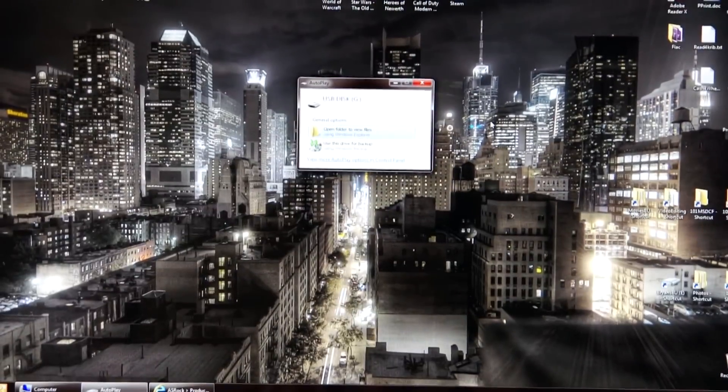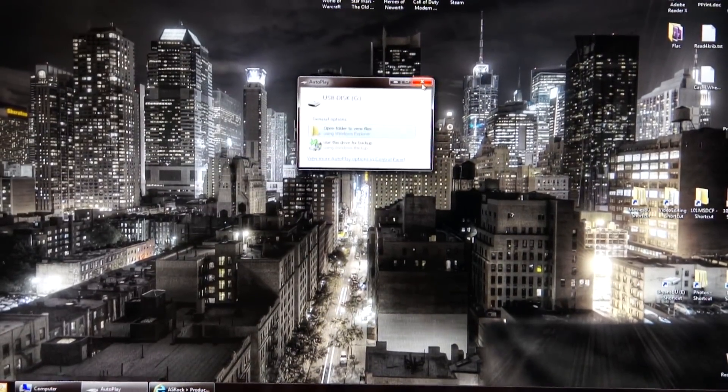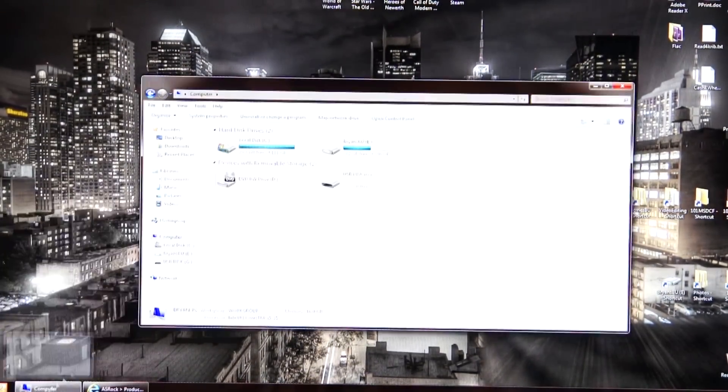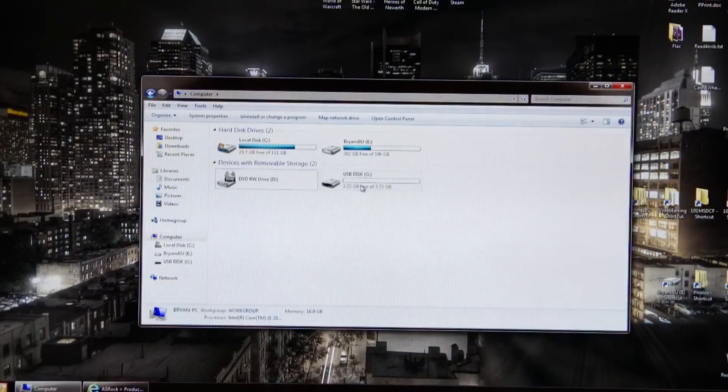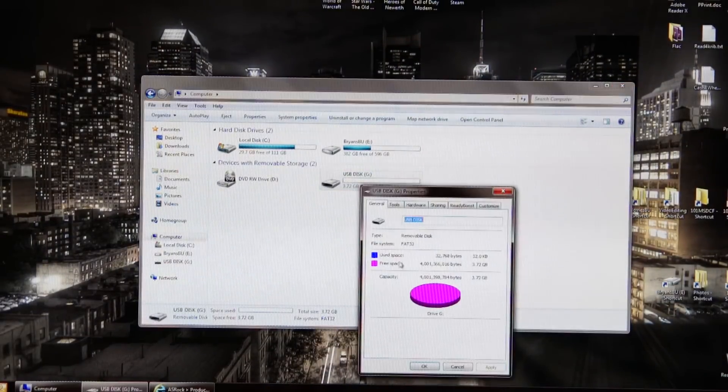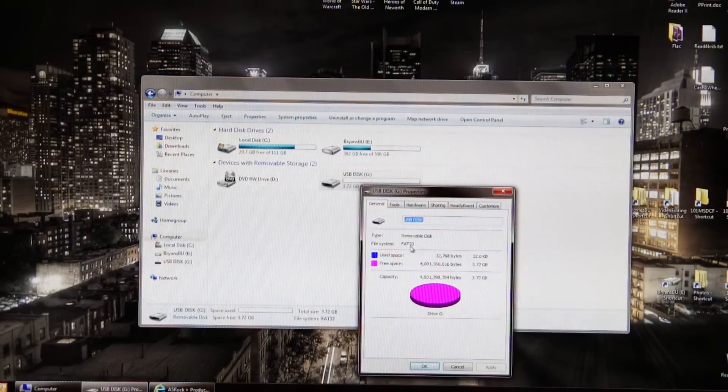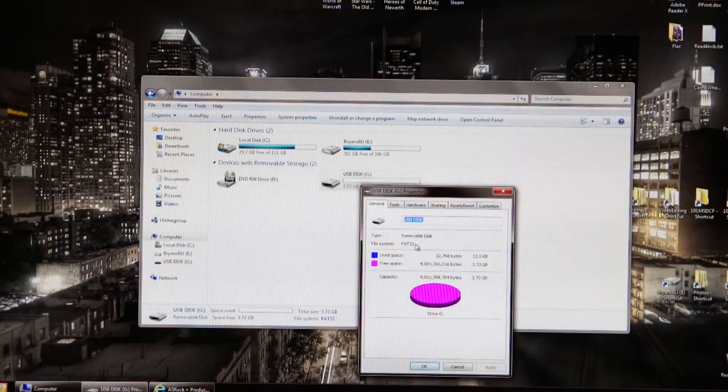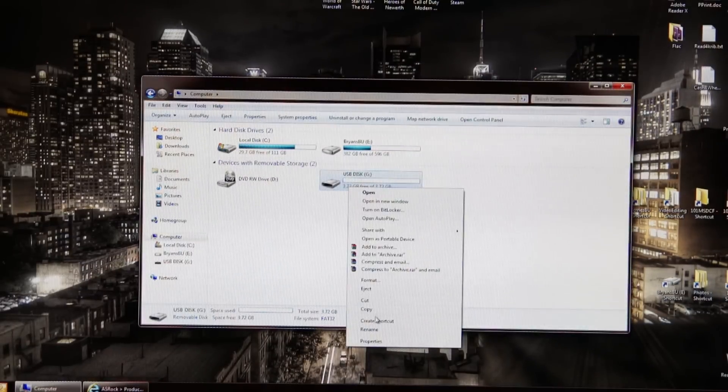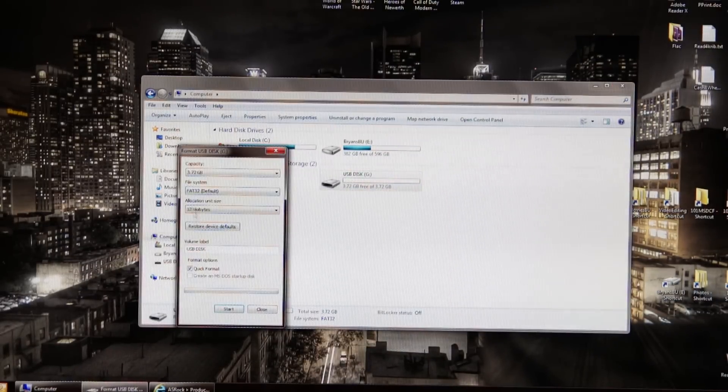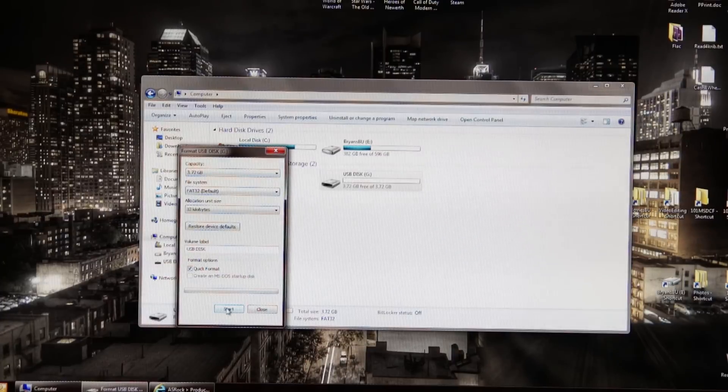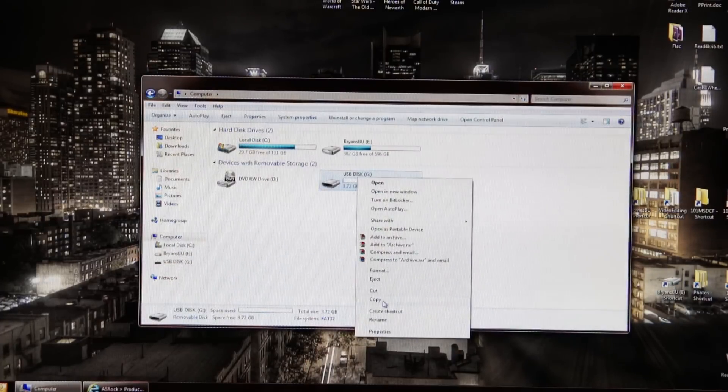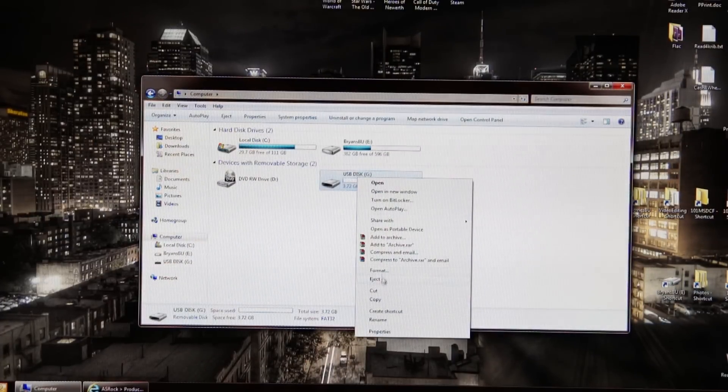Now I want you to make sure it is FAT32 first. Go to computer, right click on properties. Mine already is FAT32. If it's not, you can format it to be FAT32 by right clicking on the device and clicking format.